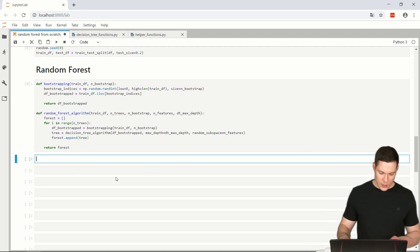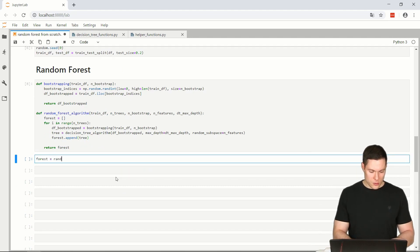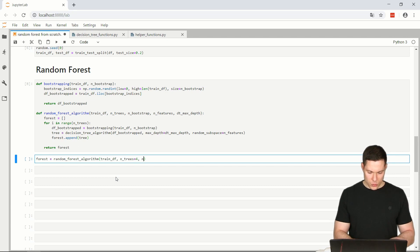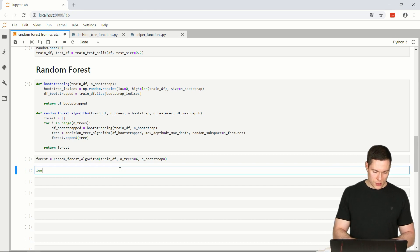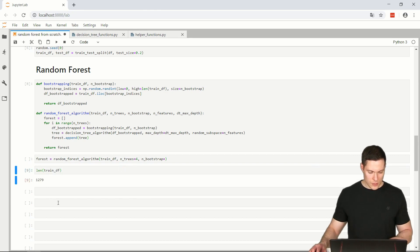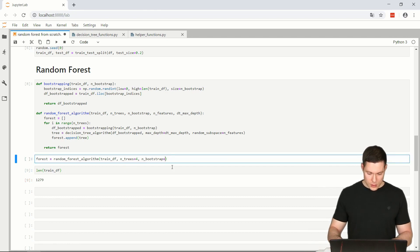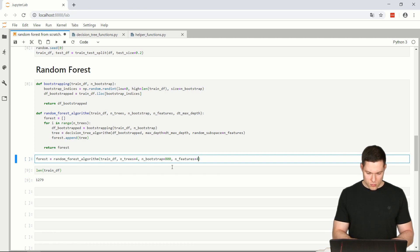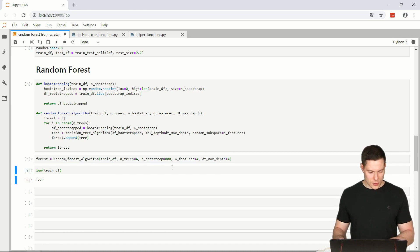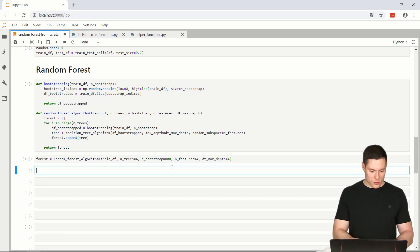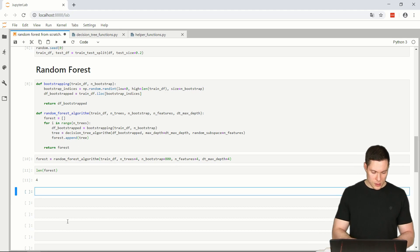Let's test this: forest equals random_forest_algorithm, passing in our training data frame. We set the number of trees to 4. Our training data frame has almost 1300 examples, so let's set bootstrap to 800, n_features to 4, and decision_tree_max_depth to 4. We run it, no errors. We verify we have four trees in our forest — and we do.